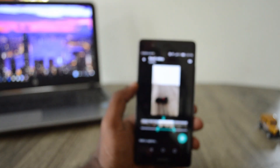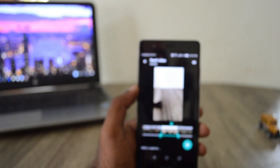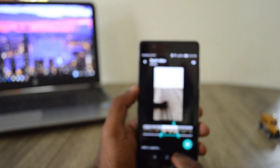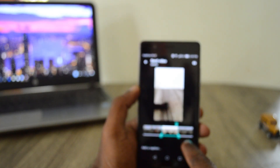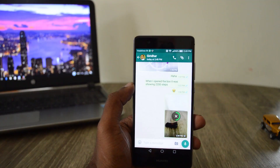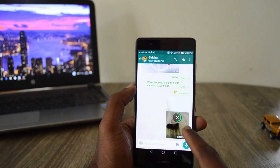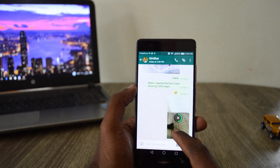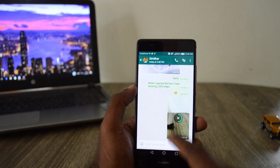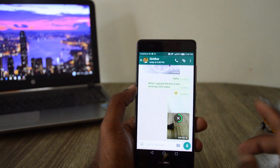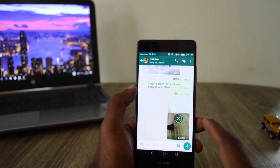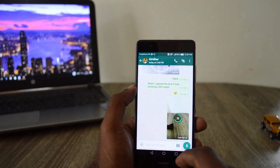Now it converts into a GIF — tap on this green icon and a GIF is created and it is being sent to the person. A copy of that can also be found in the gallery.